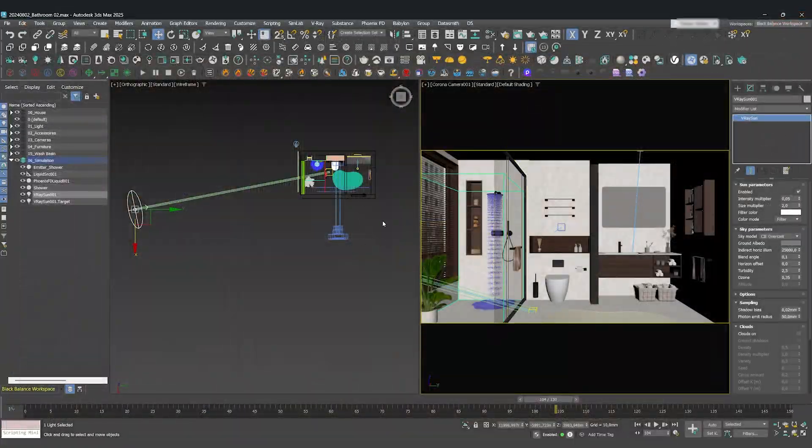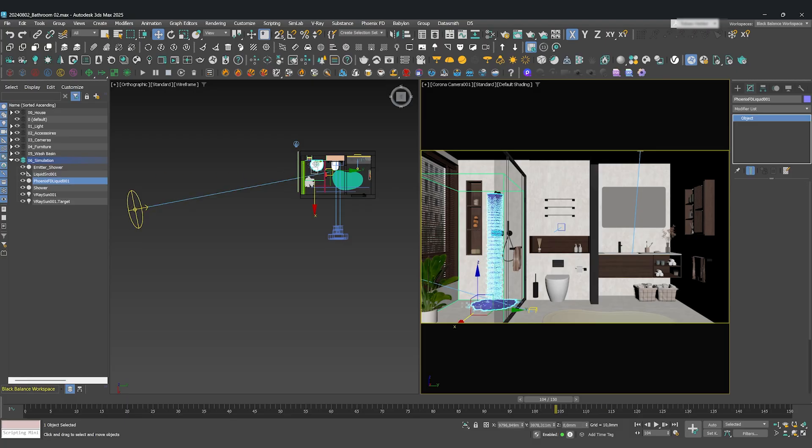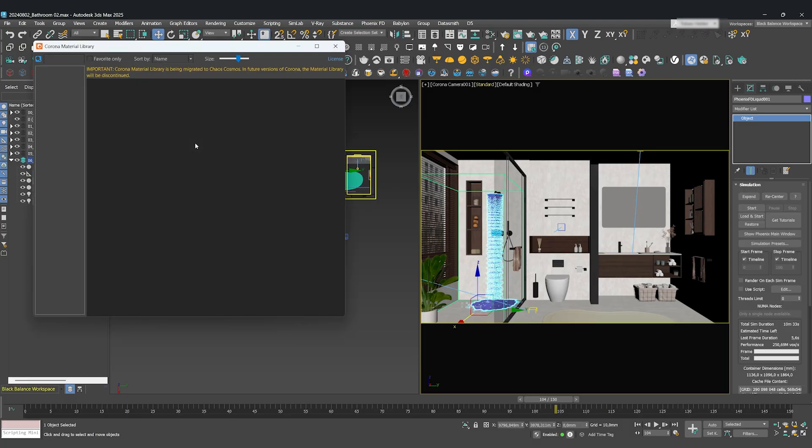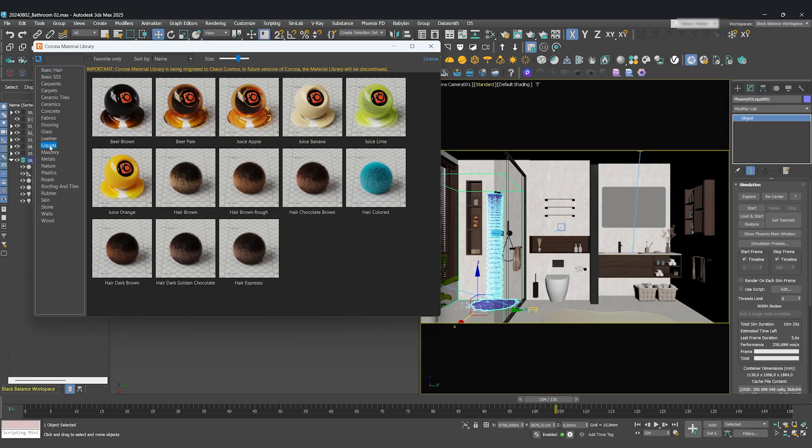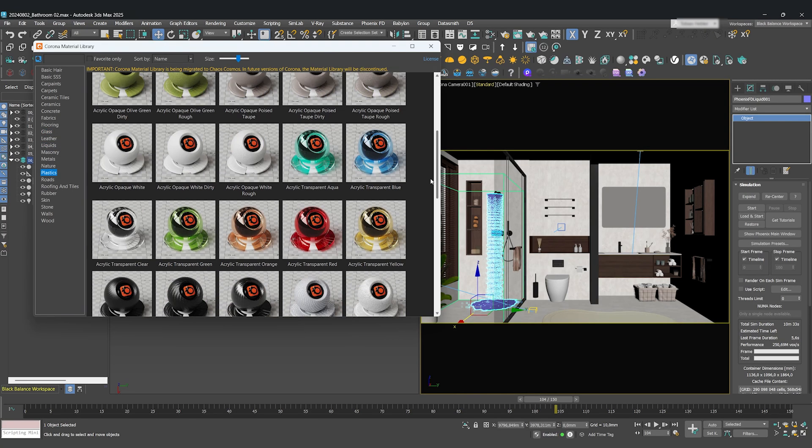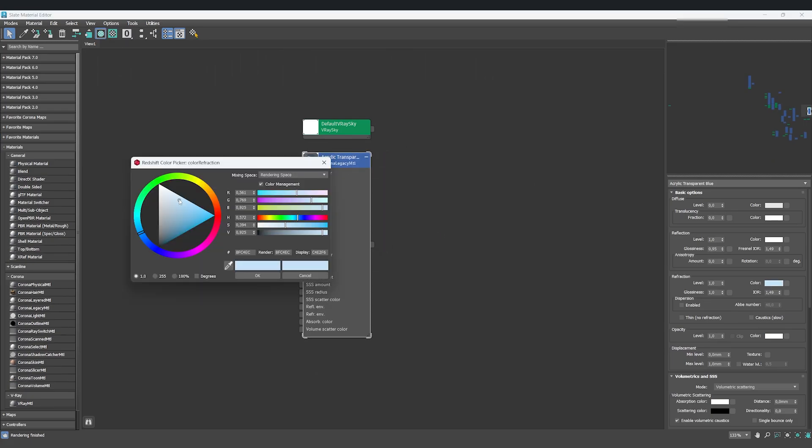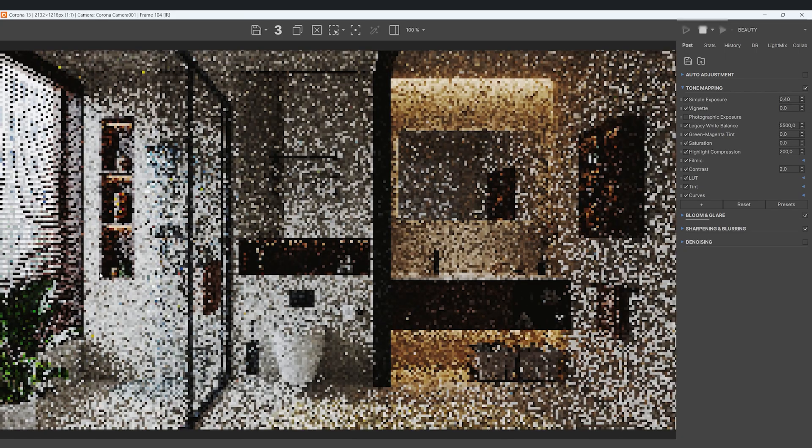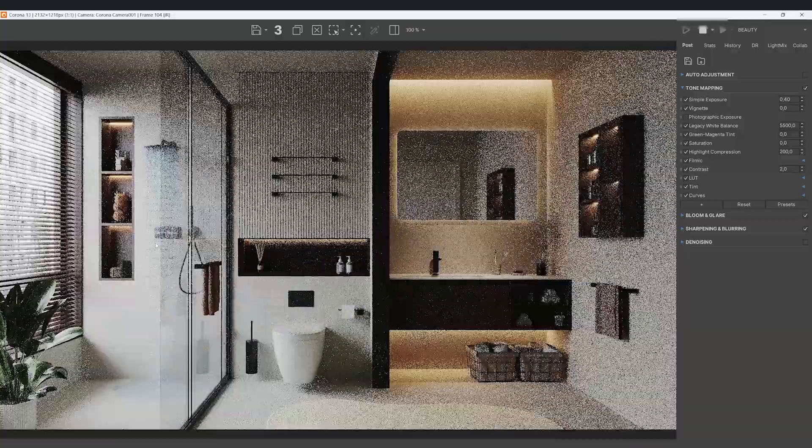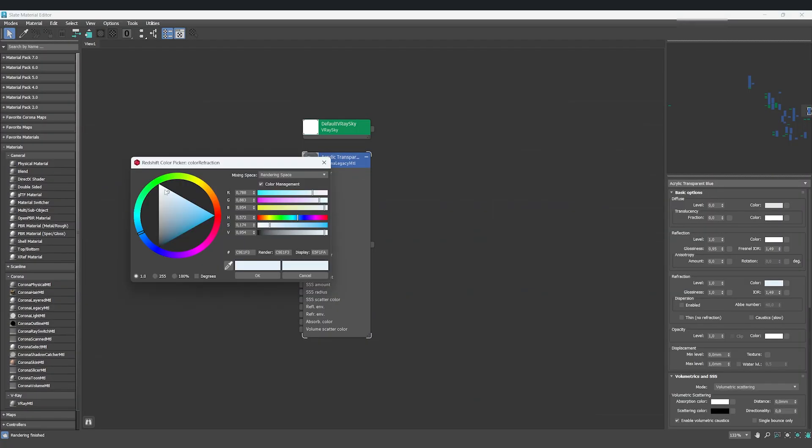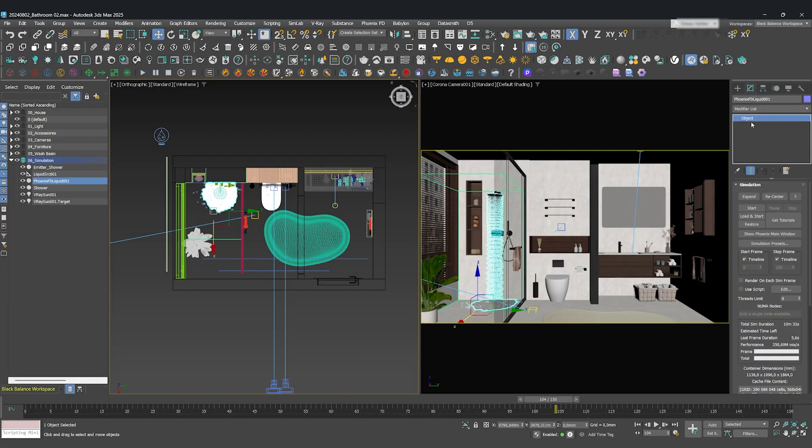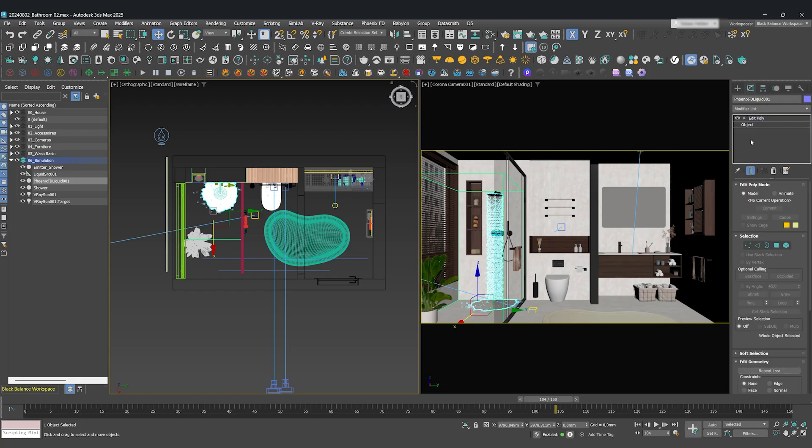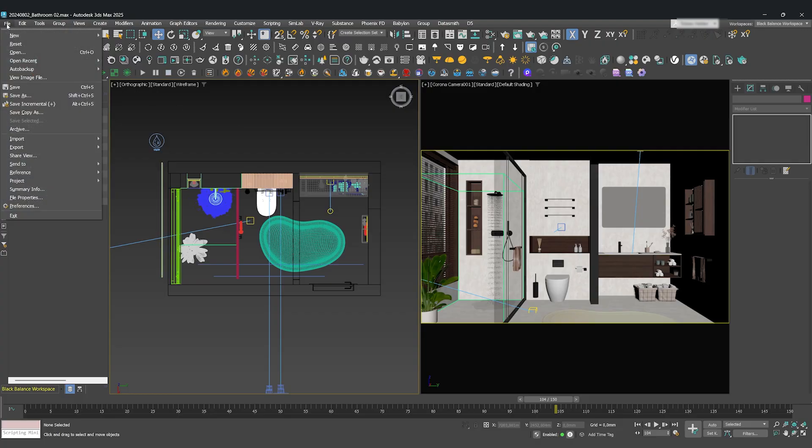Now, let's apply a material to our Phoenix liquid. You can choose the standard liquid materials, but I want a slight bluish color. Therefore, I'll go with a clear acrylic material and just brighten up the refraction color. And now, this is the most crucial step to make this work with Vantage. You must add an Edit Poly modifier to the Phoenix FD liquid object. If you forget this step, it simply will not render in the Live Link.